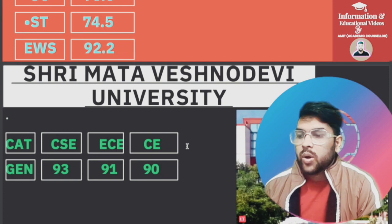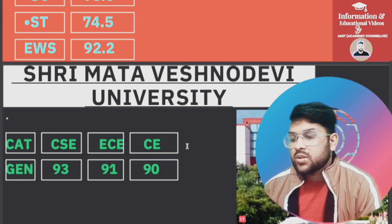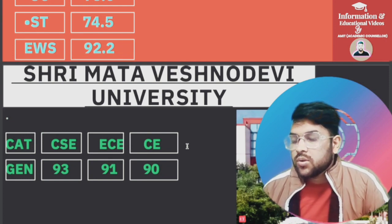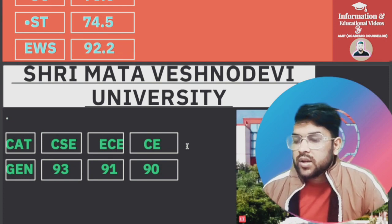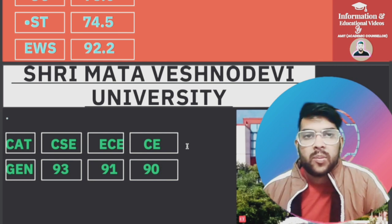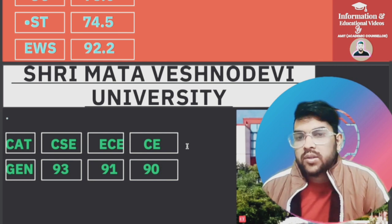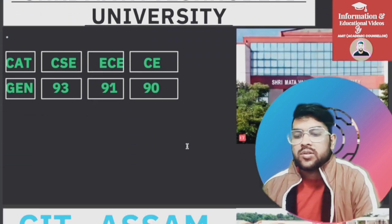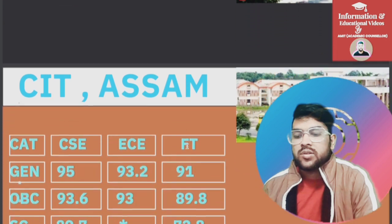For Shrimata Vashnodevi University, there is no separate reservation — only General category figures: 93, 91, 90. If you are from another category you can take admission, but there is no separate reservation available.